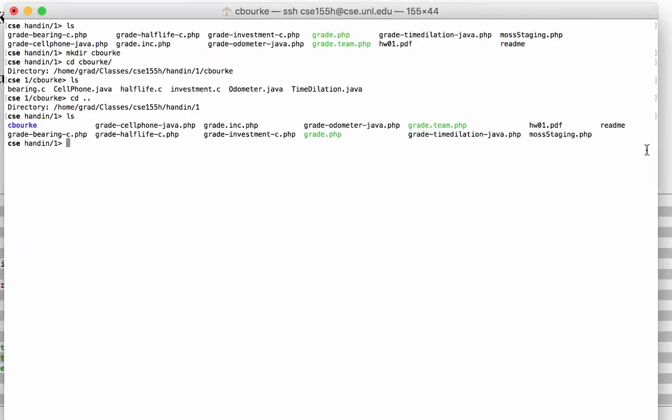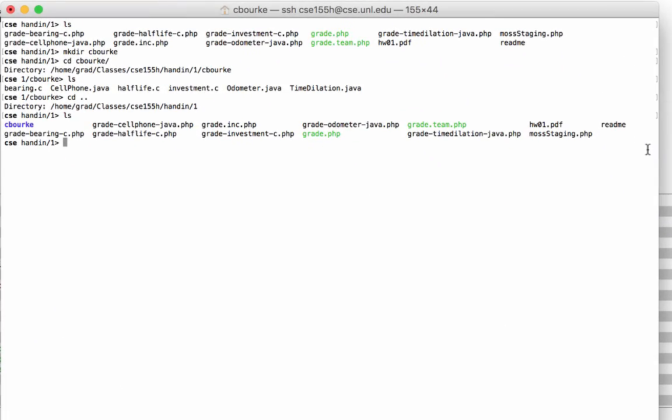The example grading files provided are written in PHP, and provide a framework for defining pre and post commands, and test cases, and test suites. However, you don't have to use them. You can write your grading scripts in any language that you want. These are merely provided as a useful starting point, if you wish.